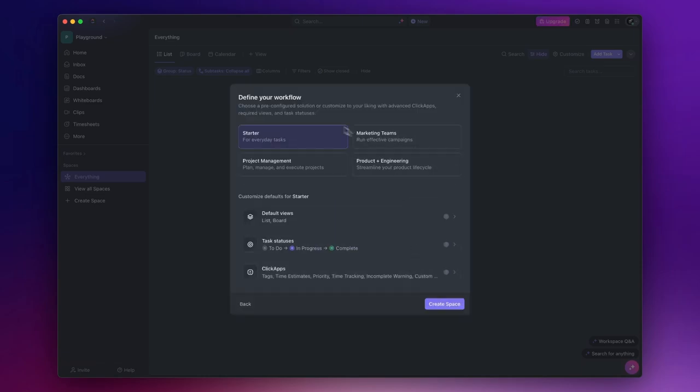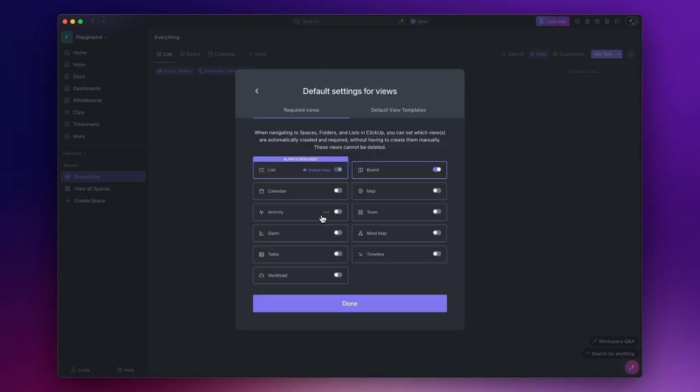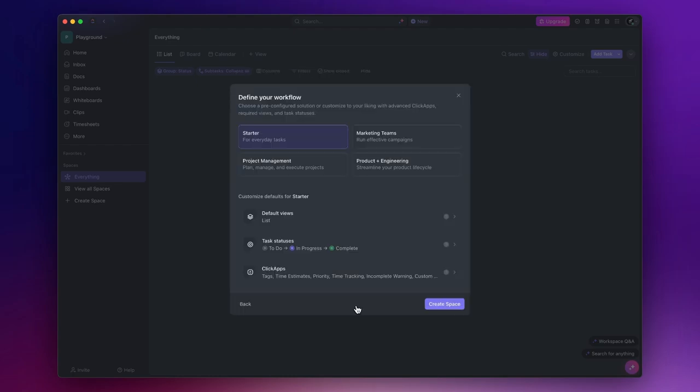You can either start with a pre-configured solution or from scratch. I personally prefer to start from scratch and customize my spaces. I usually choose to maintain only the list view as the default and create other views later if needed.